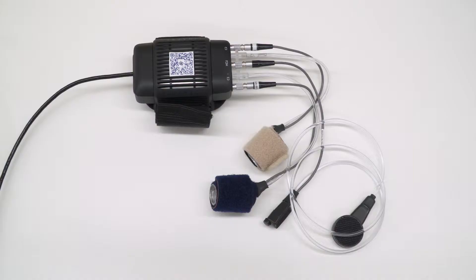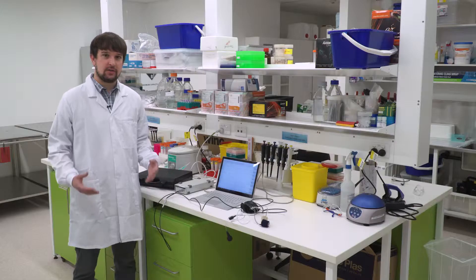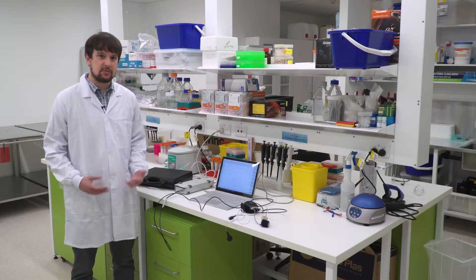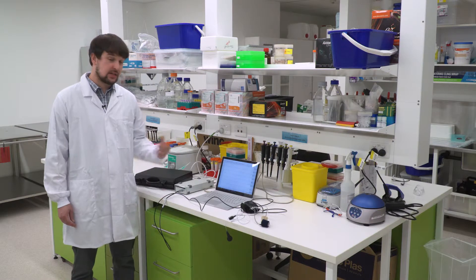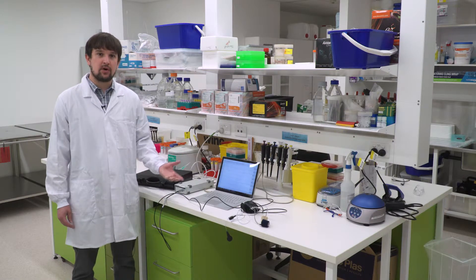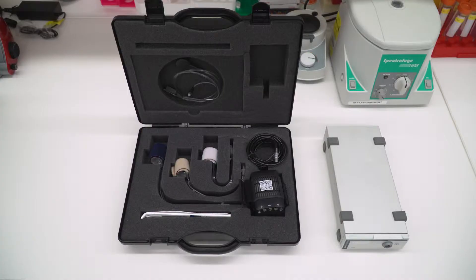I'm here today with our human NIBP nano system, which is a non-invasive blood pressure measurement system designed for use on humans. It's a successor to an existing product we have called the human NIBP system.